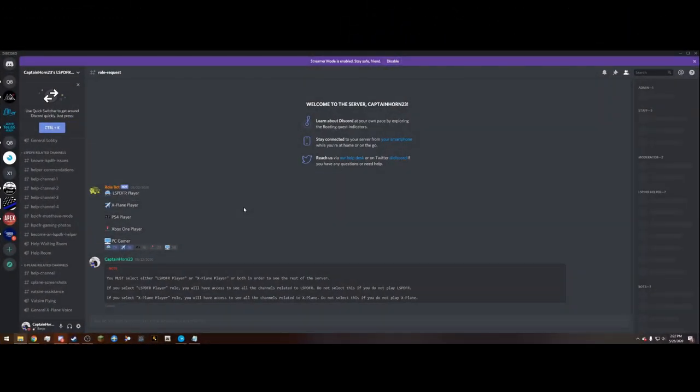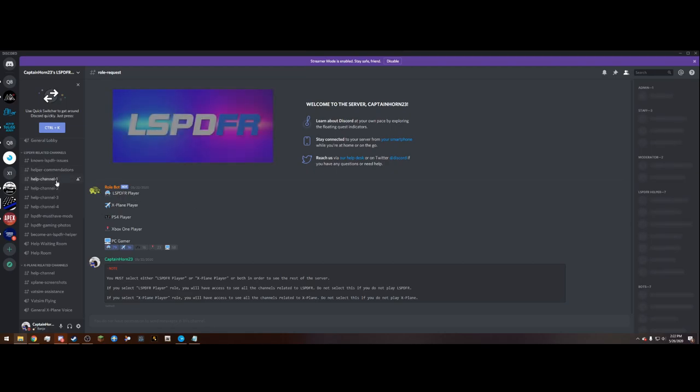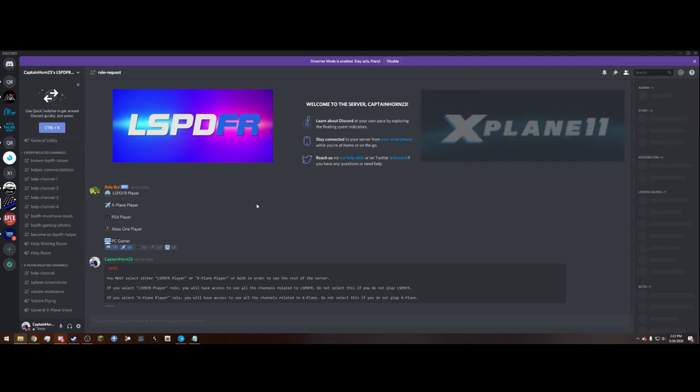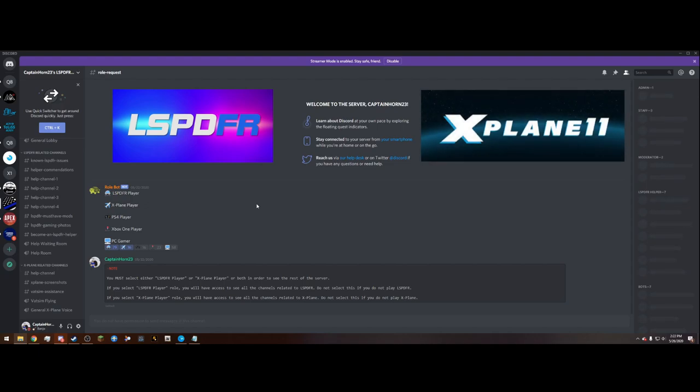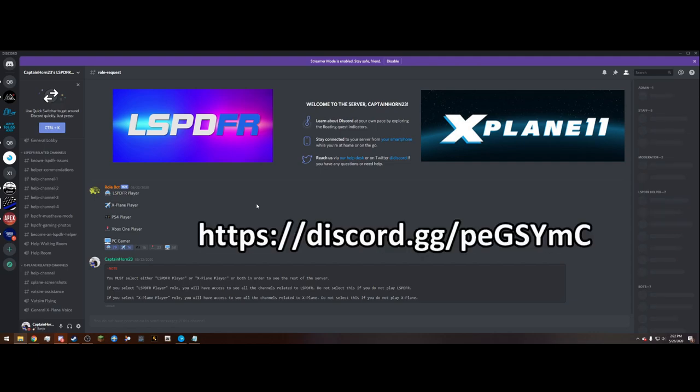Don't forget to join my LSPDFR and X-Plane 11 community Discord. In here I have many channels related to LSPDFR including 4 help channels with helpers standing by to assist you with any issue you may have. I also have X-Plane related channels where you can come in and talk with other people, make new friends, and go on group flights and VATSIM. I will also be going on group flights with people, so if you wish to fly with me or even play LSPDFR with me, feel free to join the Discord. I'm always looking for new members. The link to join the Discord will be in the description.